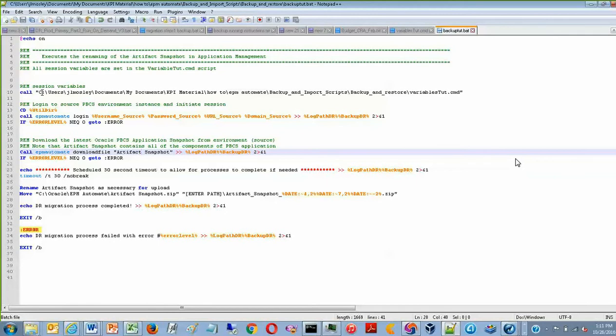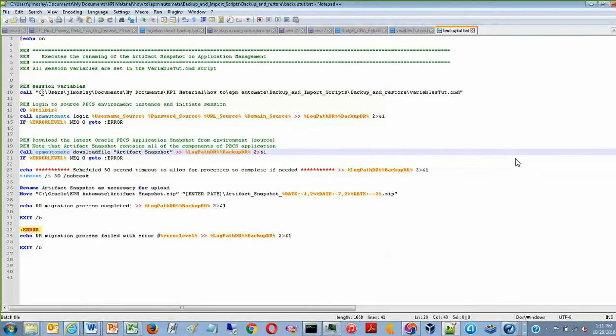And then it renames it to a new location and adds the date stamp at the end of the name. This will allow you to store the snapshots on your computer or re-upload them to planning afterwards.